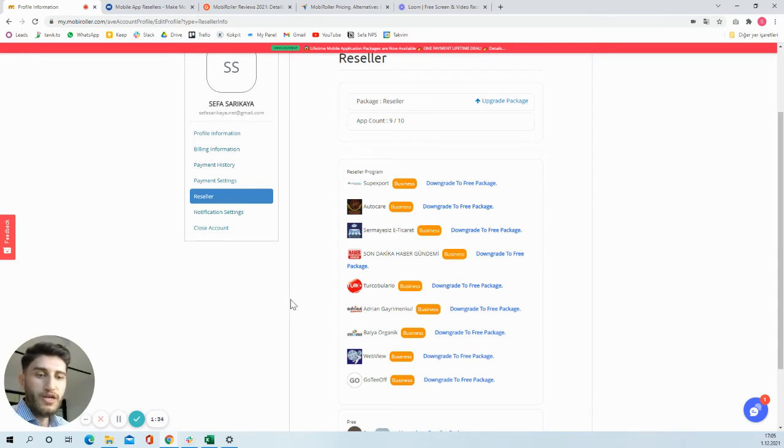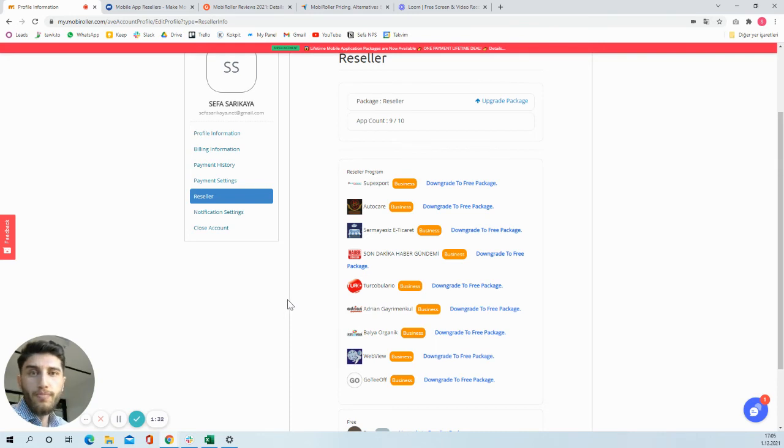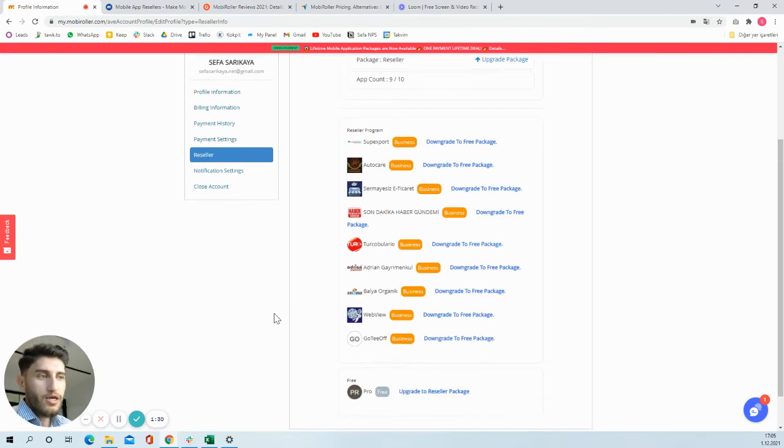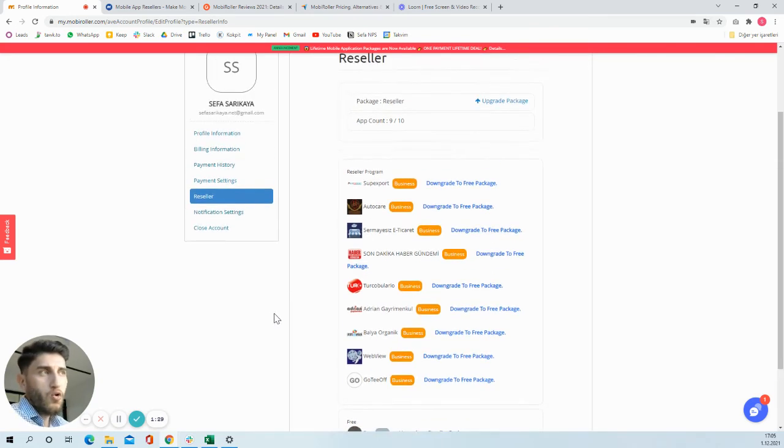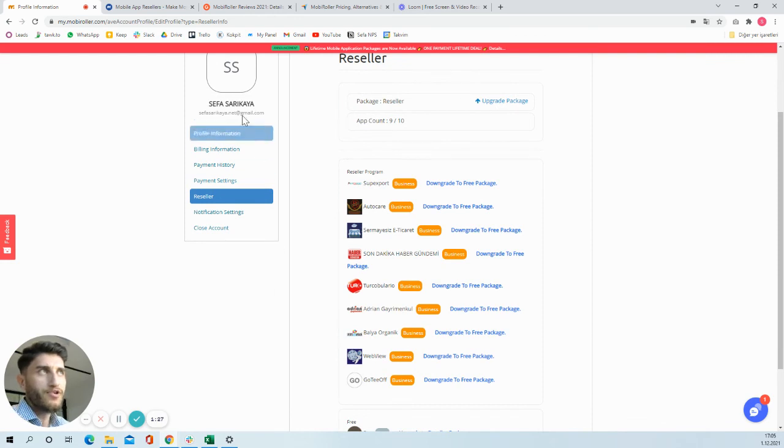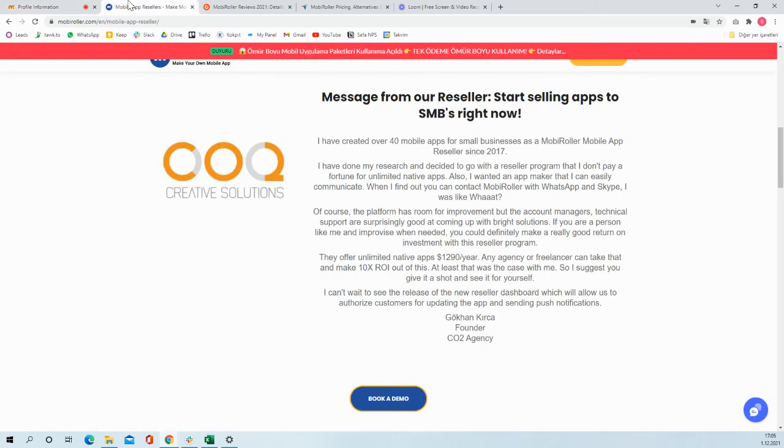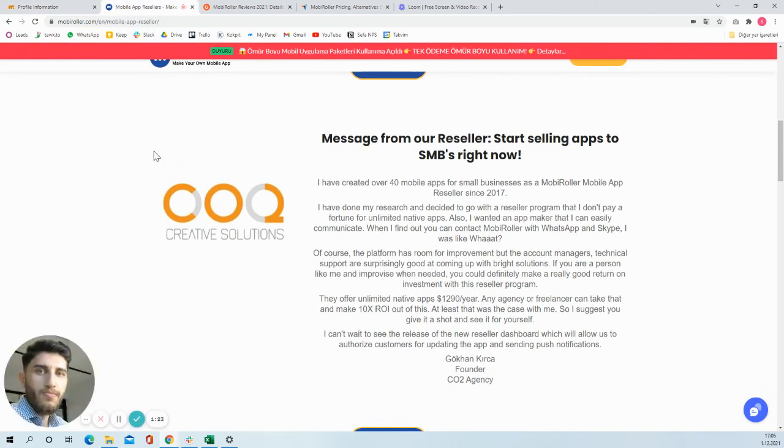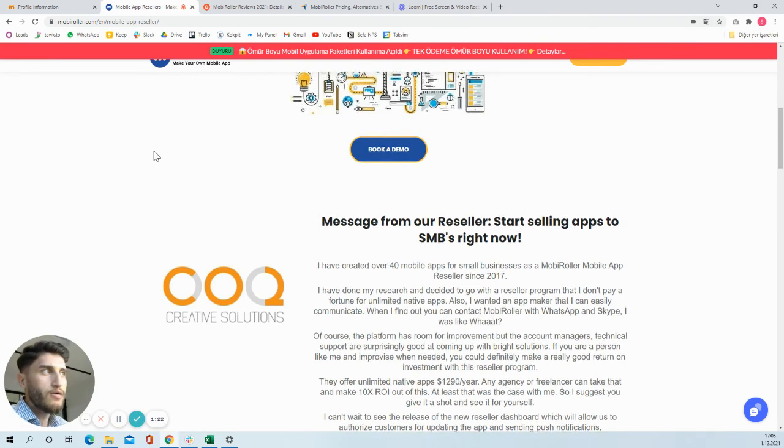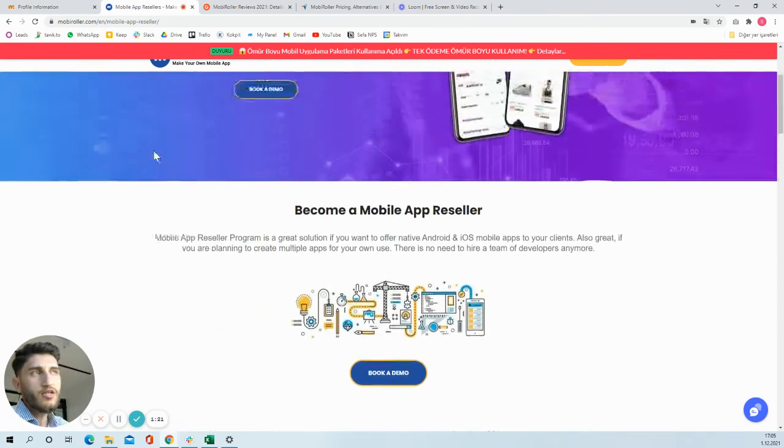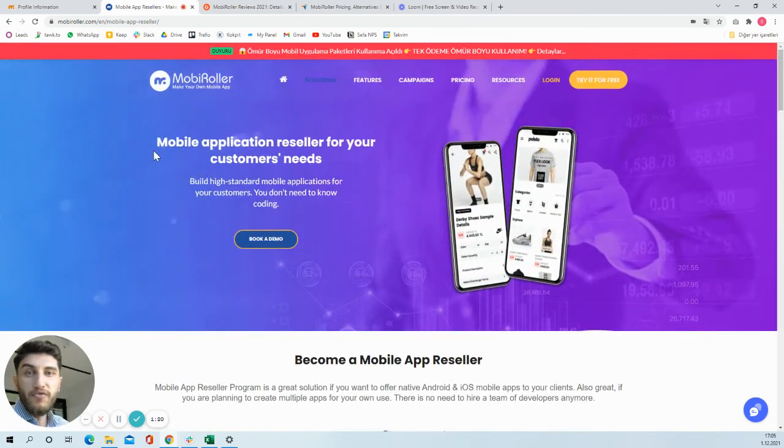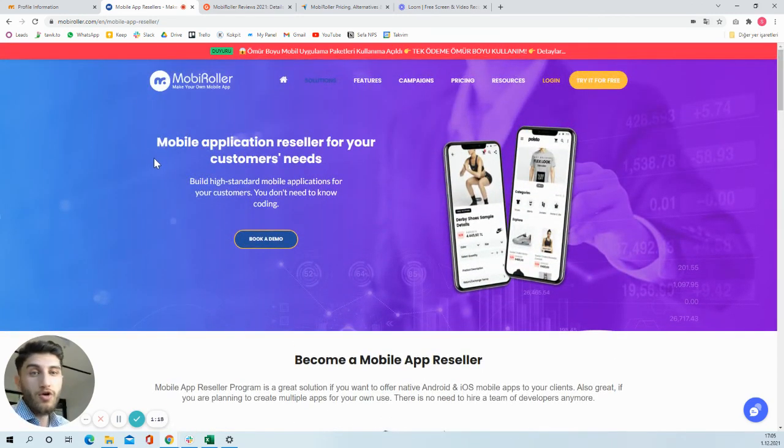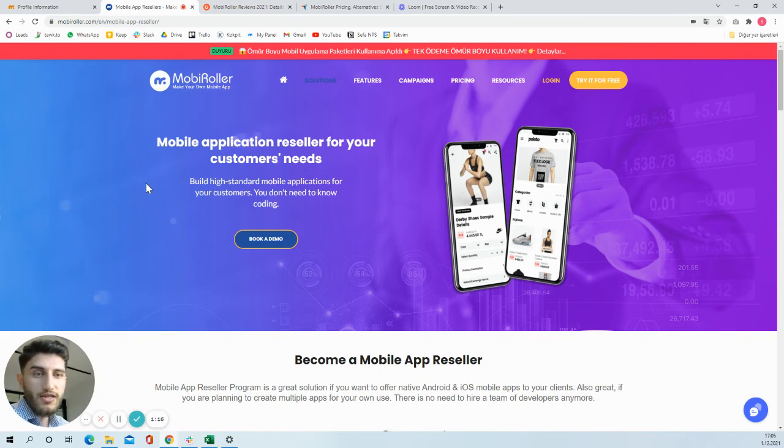If you have any questions about mobile app reselling, hit me up on LinkedIn, or I'm going to write my email address so you can contact me via email as well, so I can answer your questions.